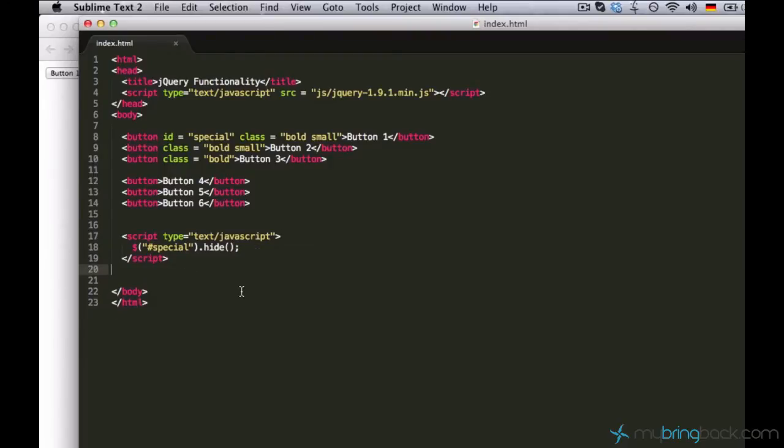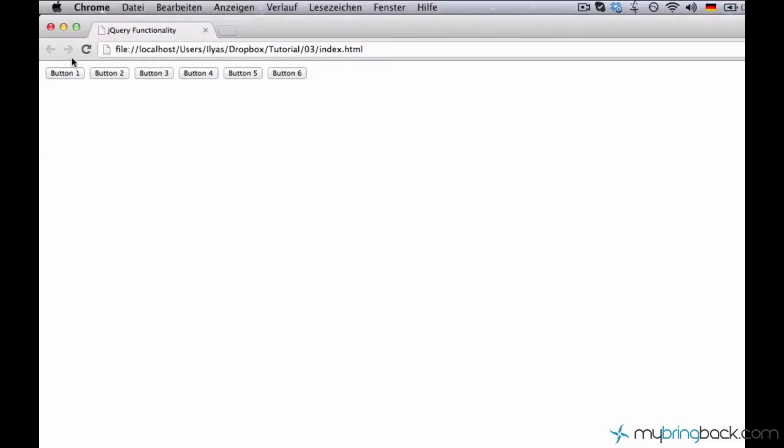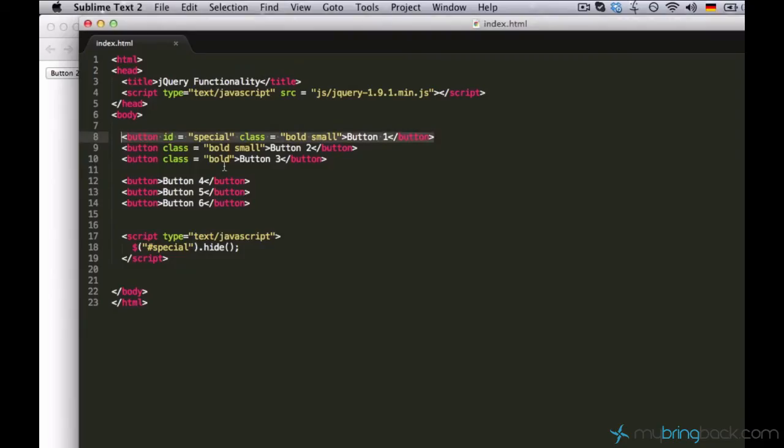Before we continue, I want to make sure you guys know what this code does. Well, it takes this spatial element and hides it. So if I run this code, I won't see button one on my screen. Yes, it's gone.